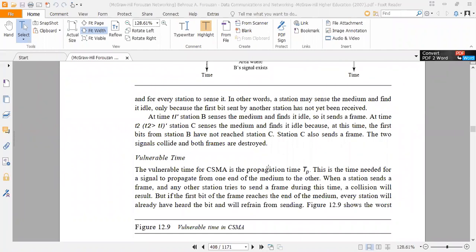At time T1, station B senses the medium and finds it idle, so it sends the frame. At time T2, just after T1, station C senses the medium and finds it idle because at this time the first bits from station B have not yet reached station C. Station C also sends a frame. The two signals collide and both frames are destroyed.